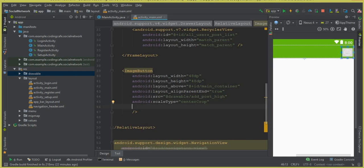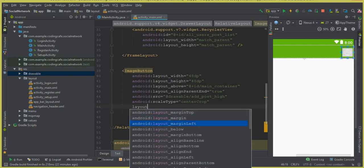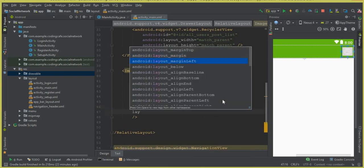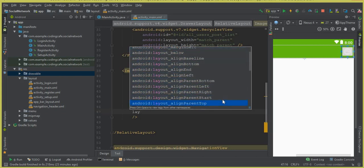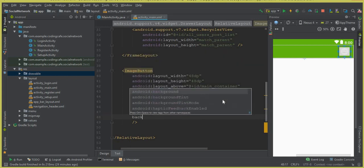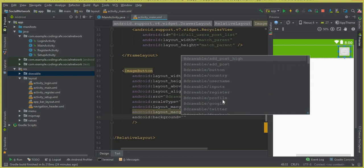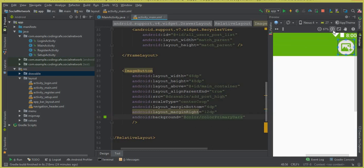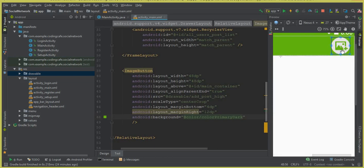Now let's give it some margin. We set layout_marginBottom to 4dp and layout_marginRight to 12dp. We also give it a background, and the background will be color_primary_dark. You can see that the icon looks more beautiful - it's an image-type icon with a plus button, which represents the add post icon.